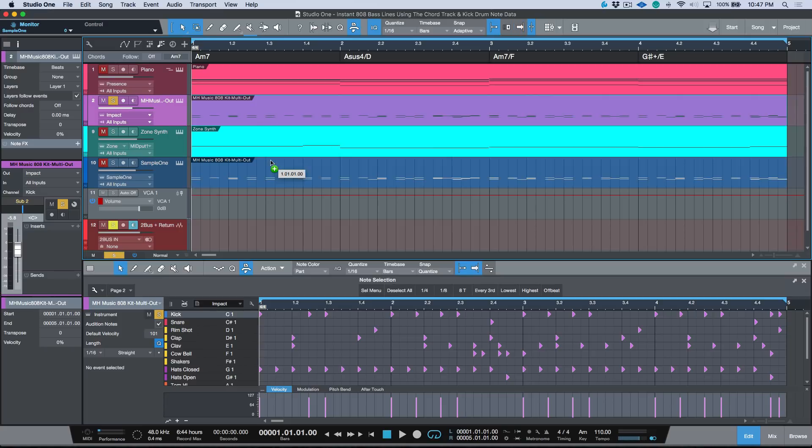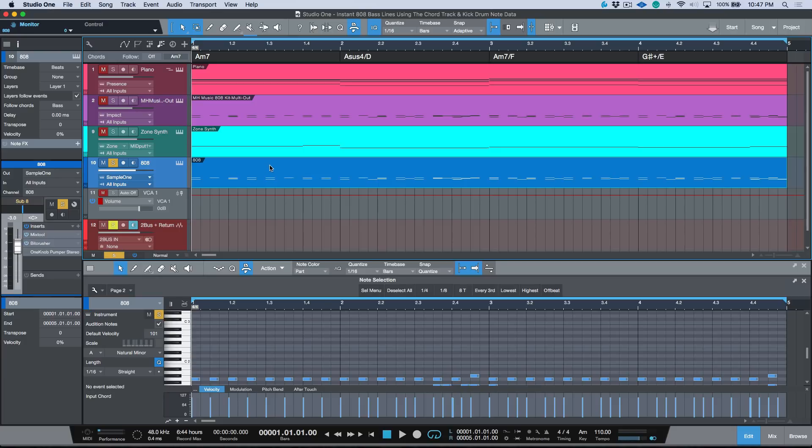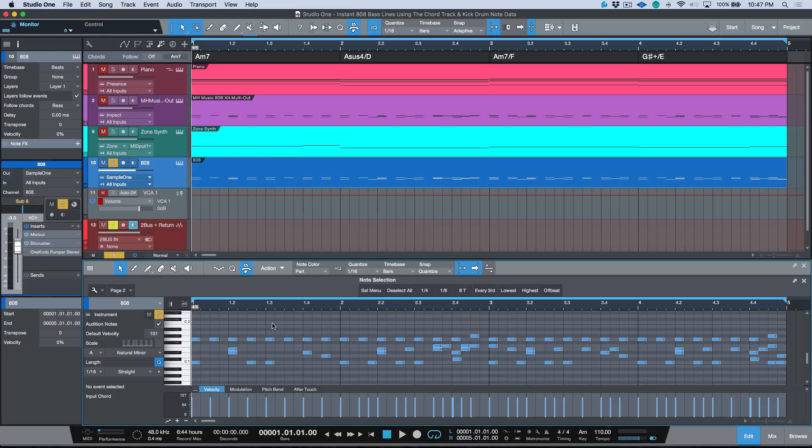Okay, so that's the information that we want to borrow and bring over to our 808 line. So what I'm going to do is I'm just going to option or alt drag down to my sample one track over here. Actually, what I can do is let's just rename this 808, and then I'm just going to alt or option double click to bring this into focus.